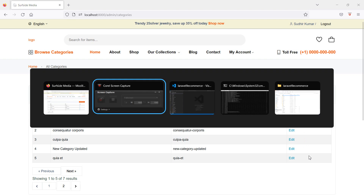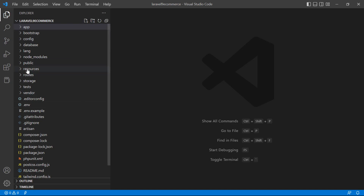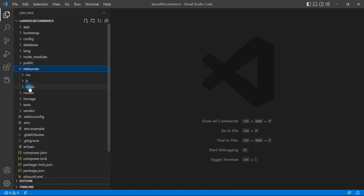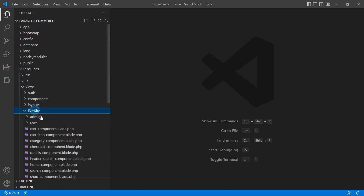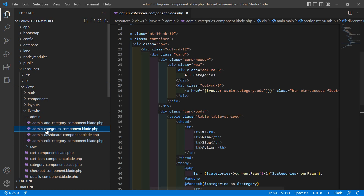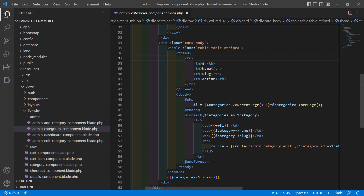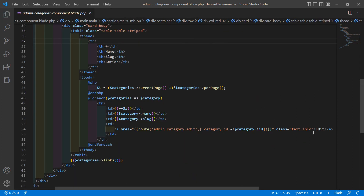Switch to the project and let's open the admin category component view file. Go inside the resources directory, then views, livewire, admin, and from here open the admin-categories-component.blade.php file. Inside this file, inside this table...